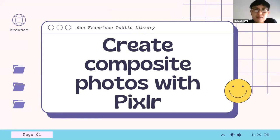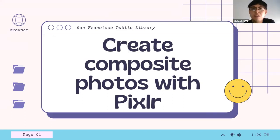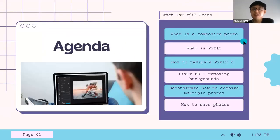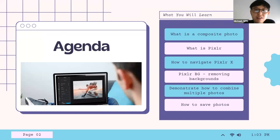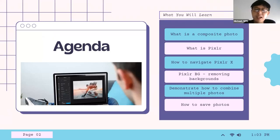Hello everyone, my name is Michael. I work for the San Francisco Public Library and my co-host Kate is here as well. Today we're going to go over creating a composite photo with Pixlr. The agenda is: what is a composite photo, what is Pixlr, how to navigate the Pixlr X platform, how to navigate Pixlr BG for removing backgrounds, how to combine multiple photos into one using Pixlr, and how to save photos.